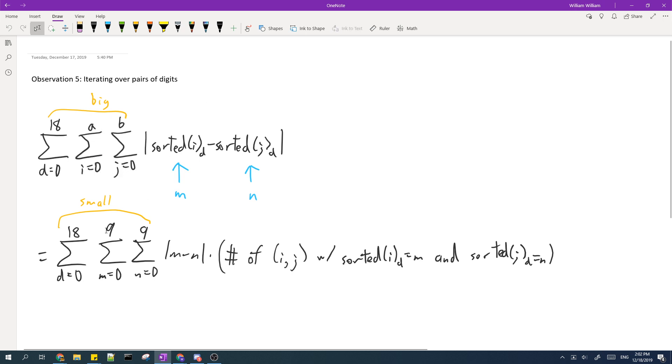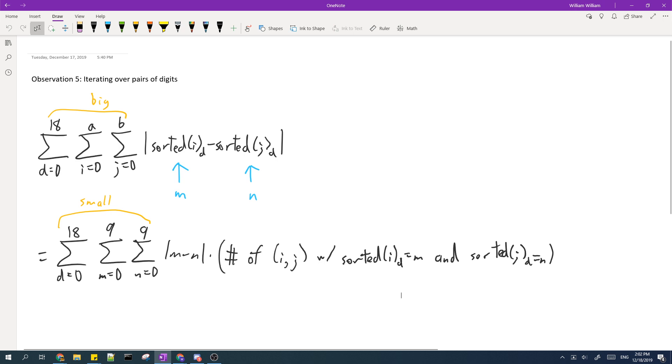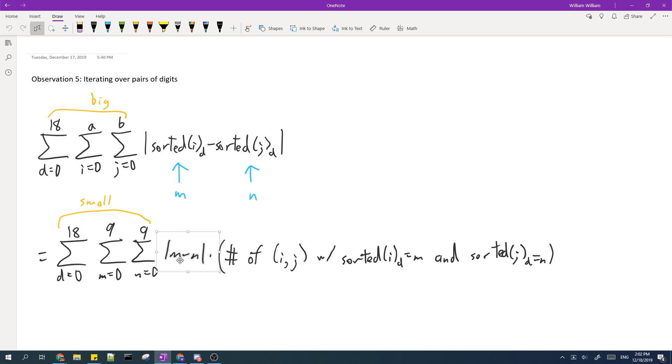So instead of counting the absolute difference for each pair of I, J, we should count for each pair of digit values how many different pairs of I, J will have that digit value at position D, and multiply that by the absolute difference of the numbers in a pair.